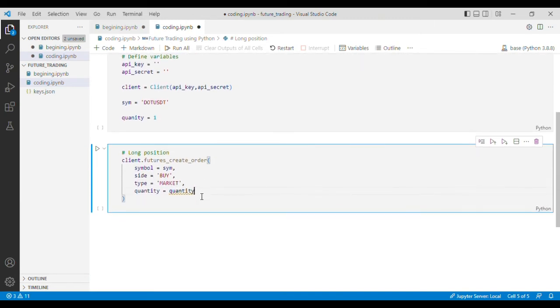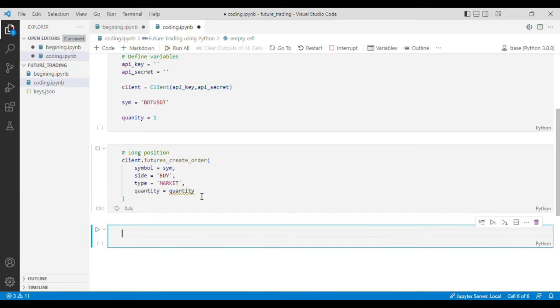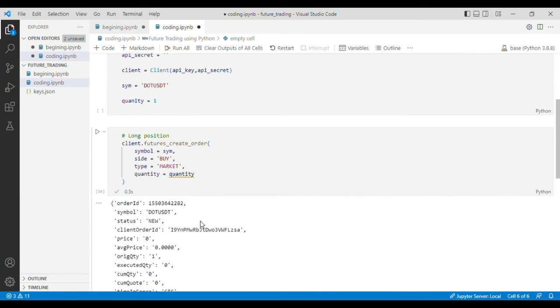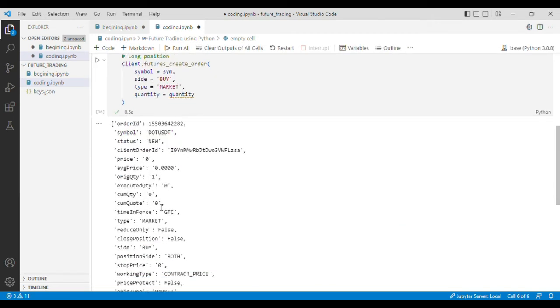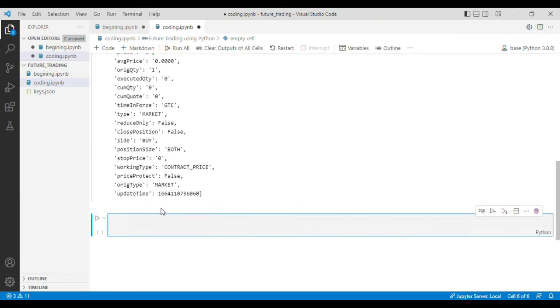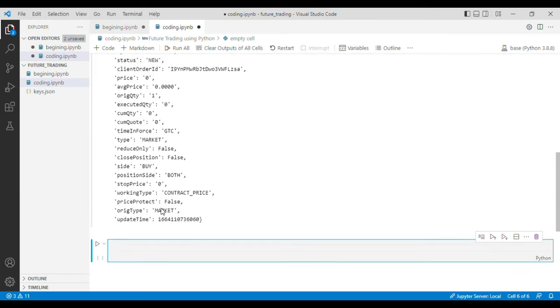Now if we run this code, you can see that this order is successful.